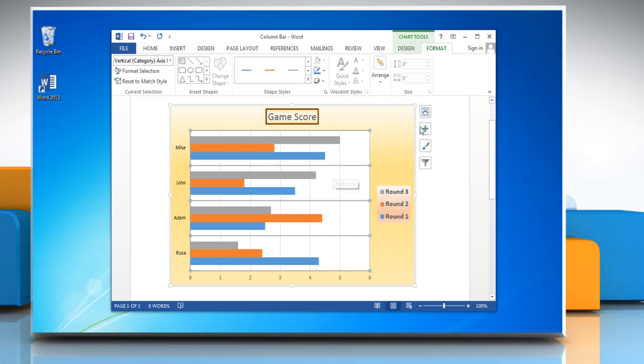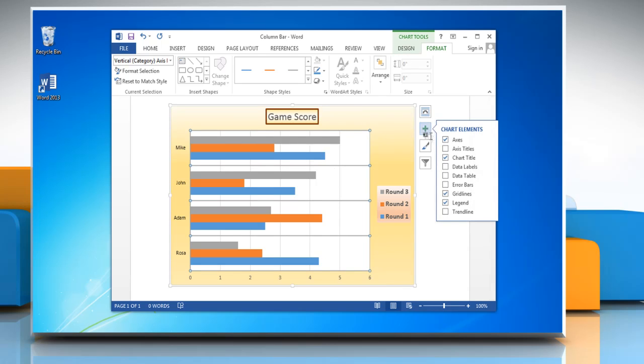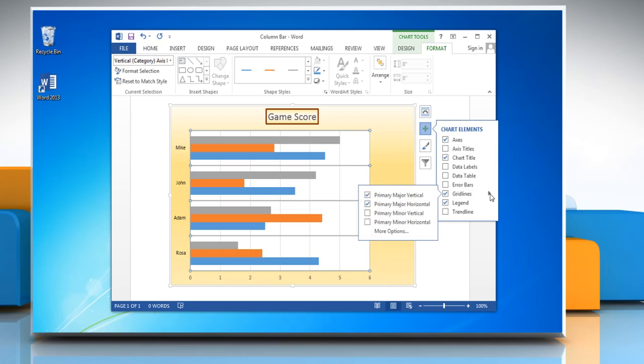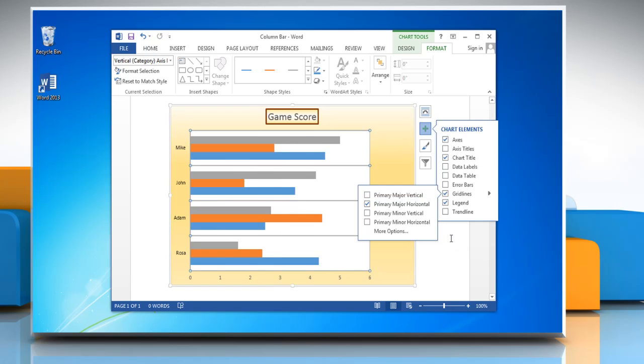To hide a grid line, click on the plus icon on the top right corner of the graph and then click on the arrow icon next to grid lines. Uncheck the checkbox next to the grid line option that you want to hide.